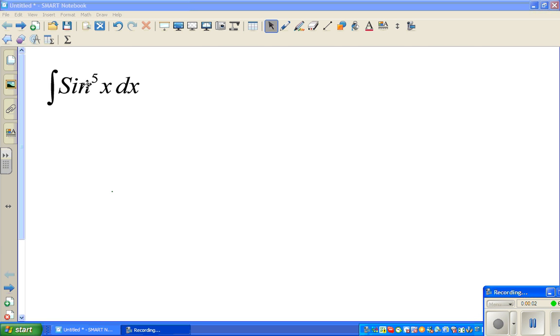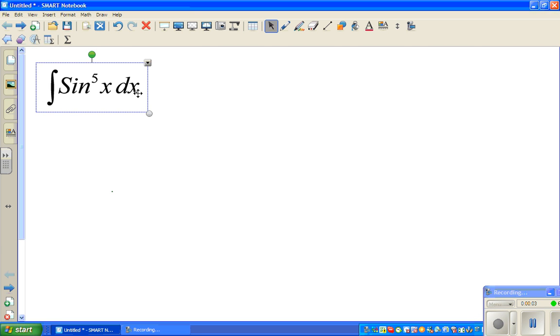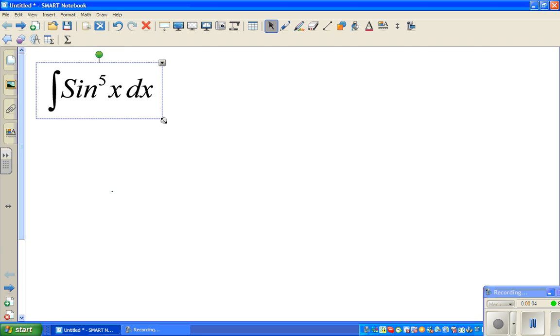Let us look at how to integrate this function, which is integrate sine raised to 5x dx.